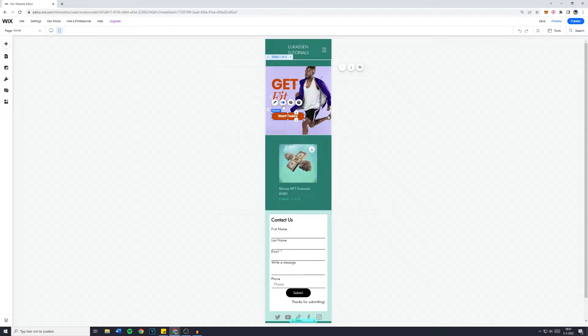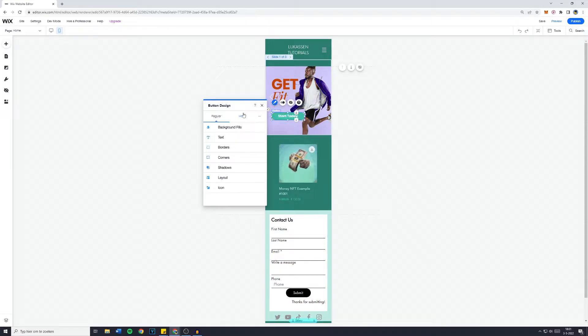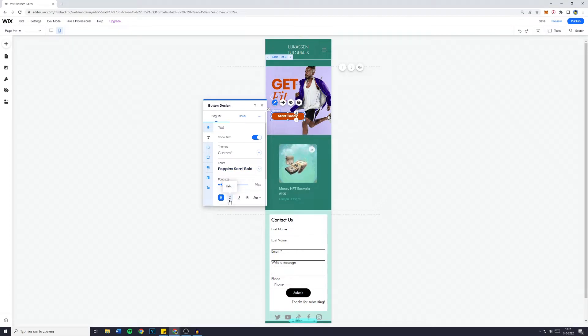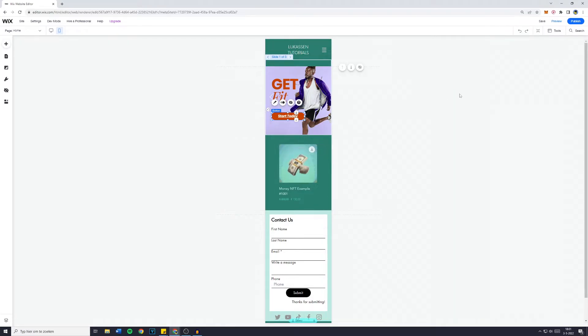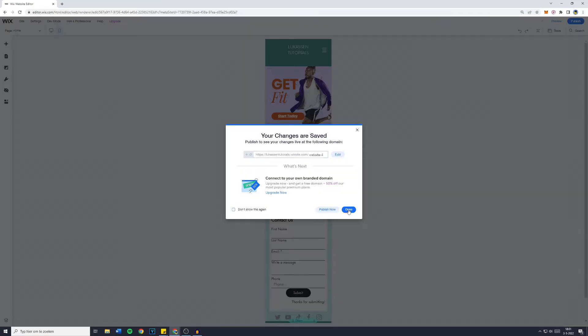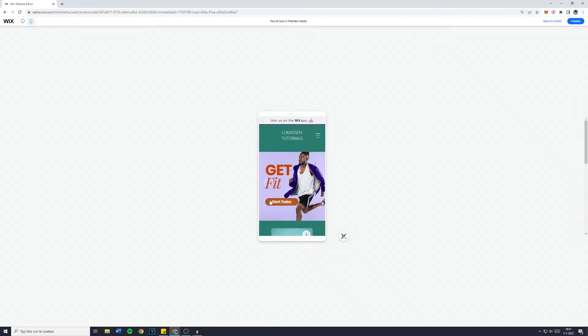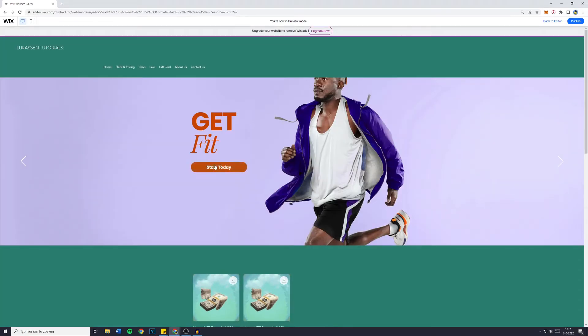For example, I can change the design of my button. I could change the color of the text, make it italic, maybe even give it an underline. And once you do that, you can see that if I click save and go over to preview on the mobile view, we now have the new start today button. However, on the desktop view, it will still look the exact same.